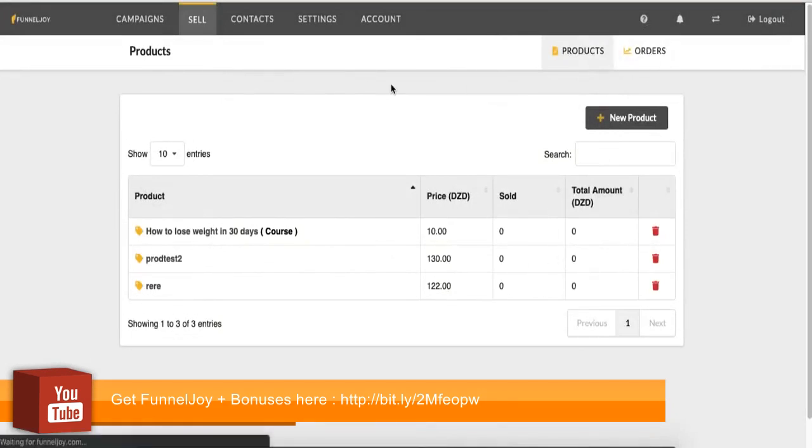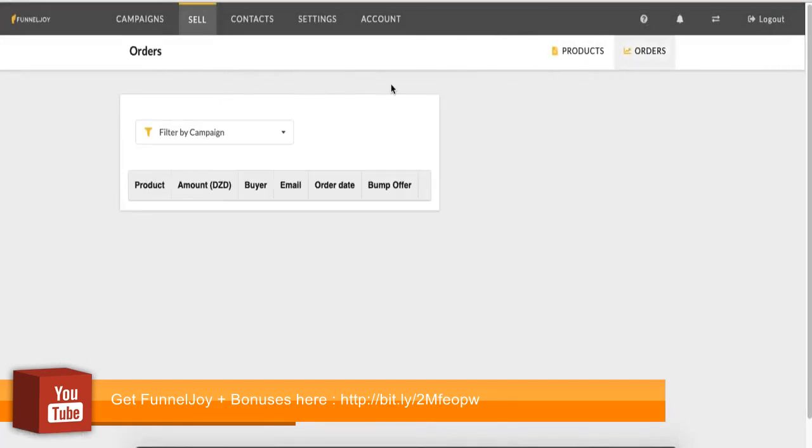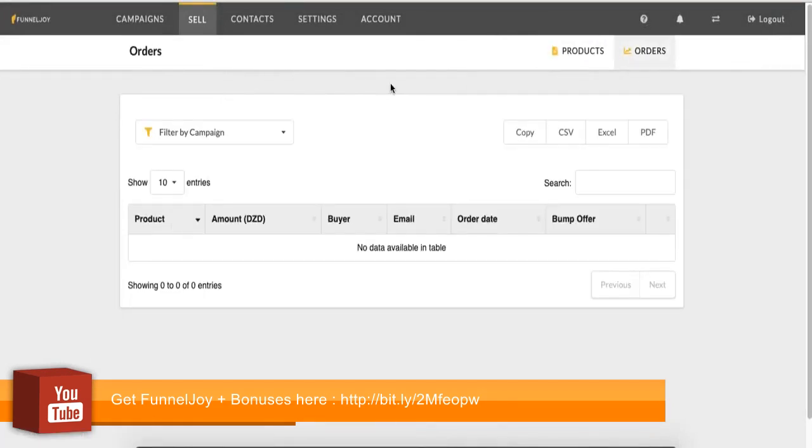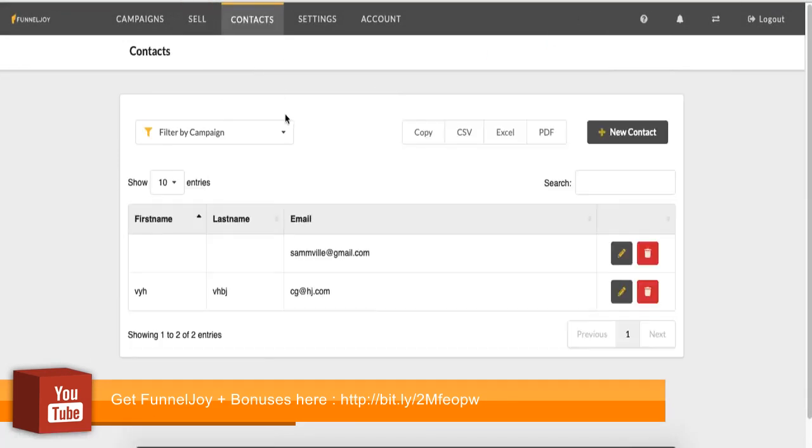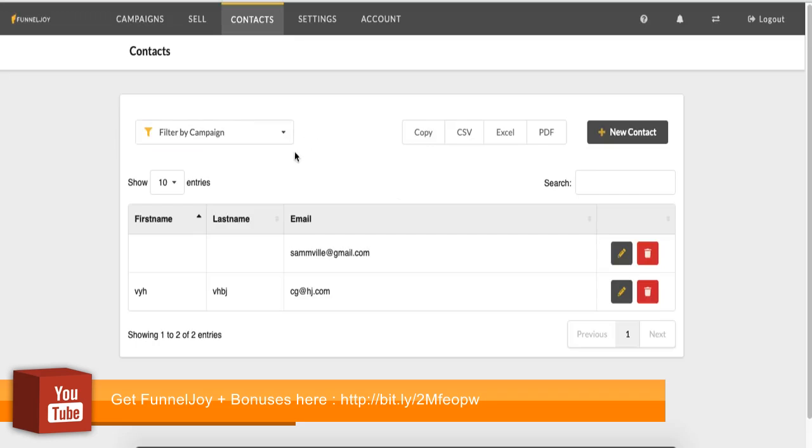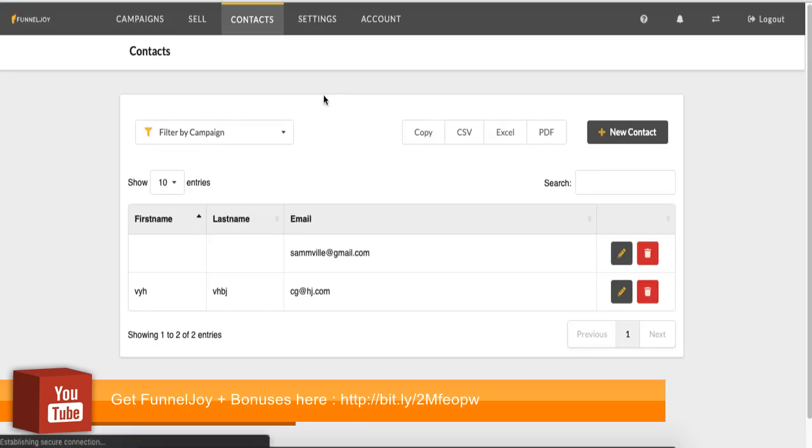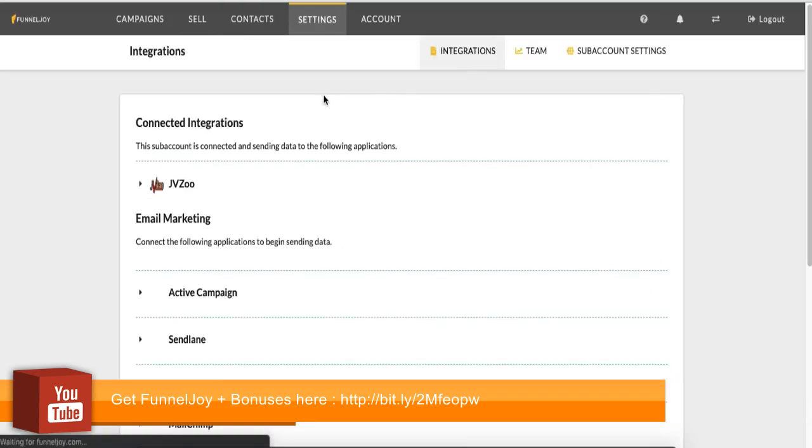You will also have your orders to see a list of people who have bought from you. If we go to contacts, you have a list of your leads or contacts, people who have signed up on any of your pages. You can filter this by campaign as well so that you're able to easily pick which set of contacts you want to see.